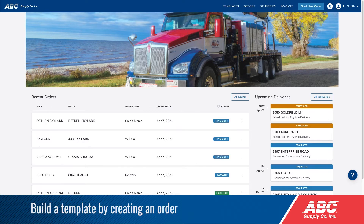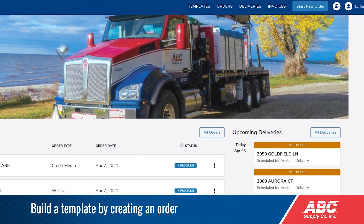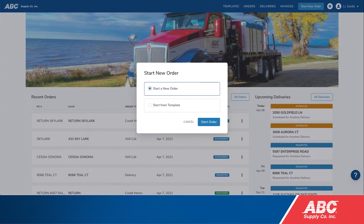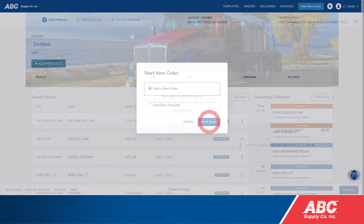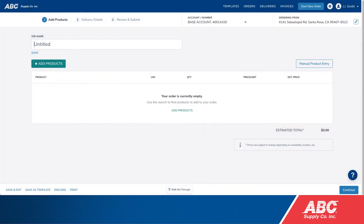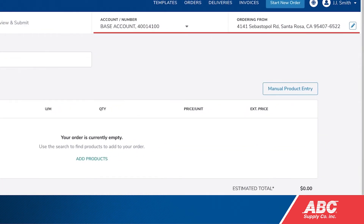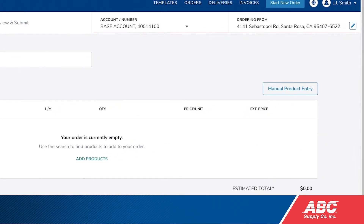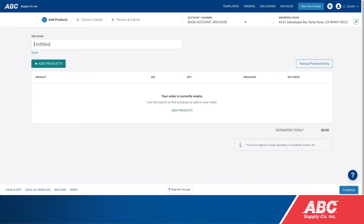To build a template by creating an order, click Start New Order at the top of the page. Select your account number and branch in the top right, then click Add Products.